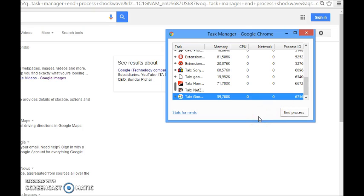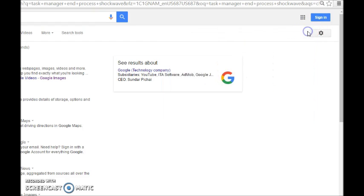Click it and choose 'End Process.' That's going to disable the Shockwave that is disrupting the plug-in you originally had, which is the one that actually works. You're not hurting anything or disabling something you need. End the process, then refresh your browser and it should work just fine.